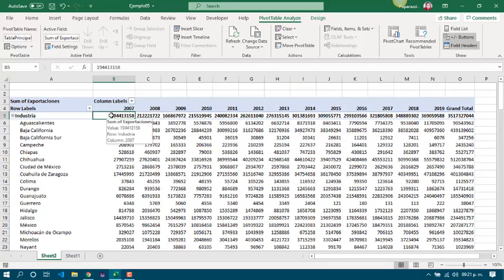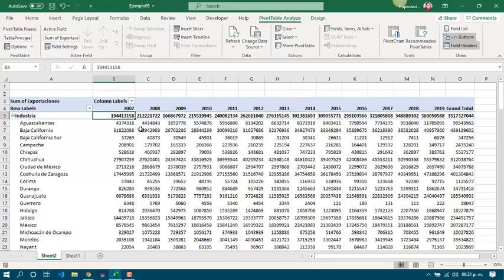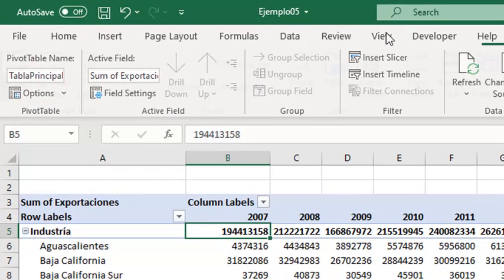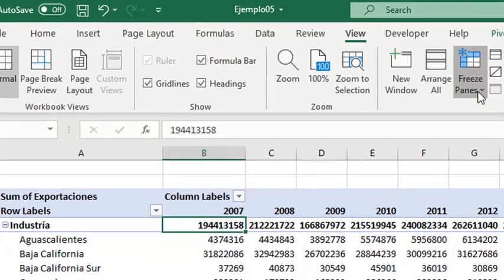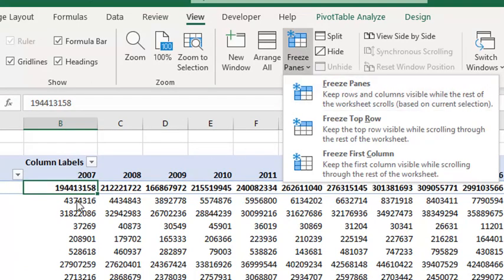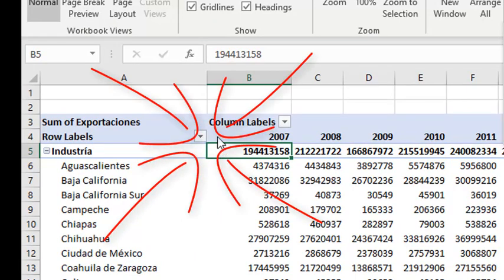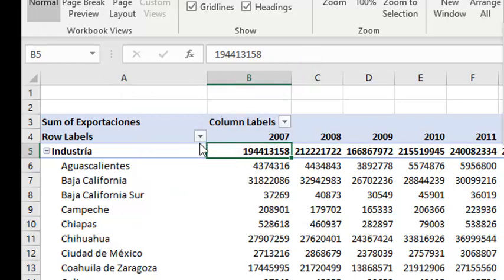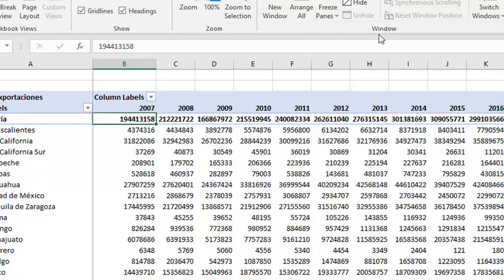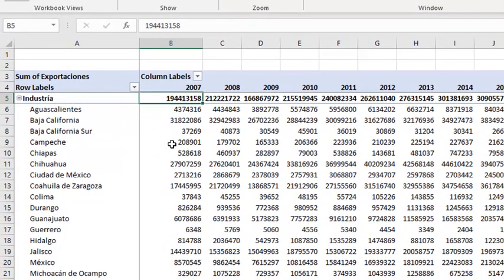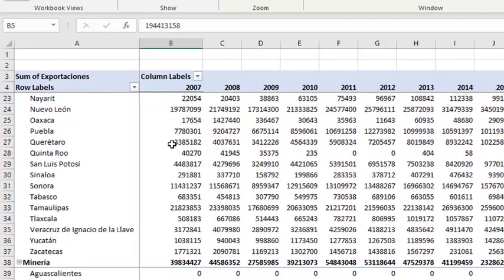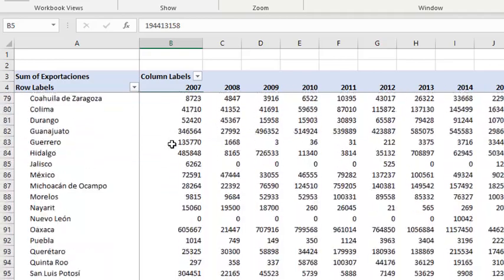Si esta ya es la forma final de la tabla, cuando tenemos muchos datos en ella, mi recomendación es que desde la ficha View puedan inmovilizar los paneles. Si ustedes se dan cuenta, en este momento la celda selecta es B5. Entonces, en este punto es en donde se va a generar la inmovilización de paneles. Y ahora podemos leer los datos de una mejor manera.